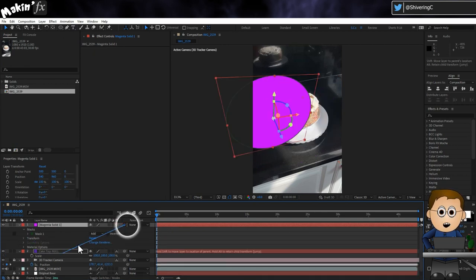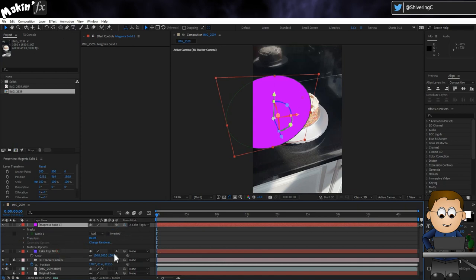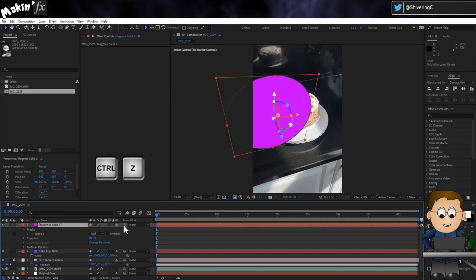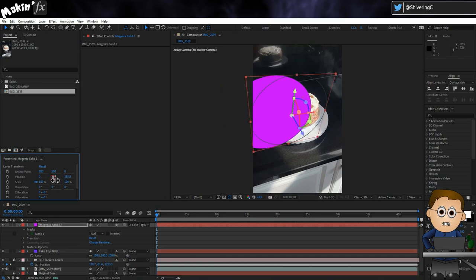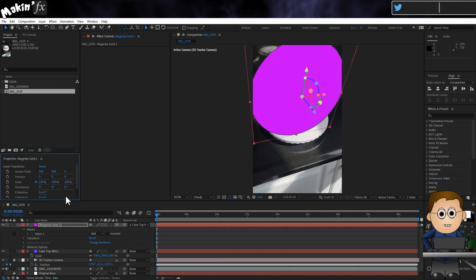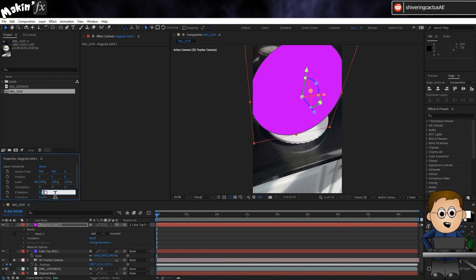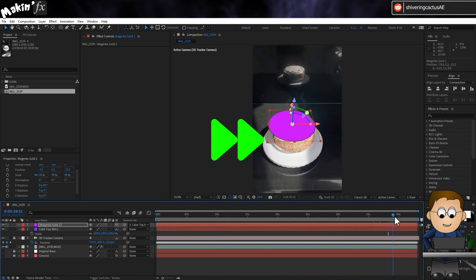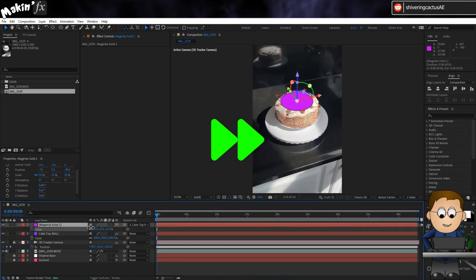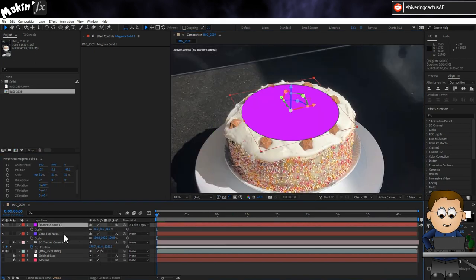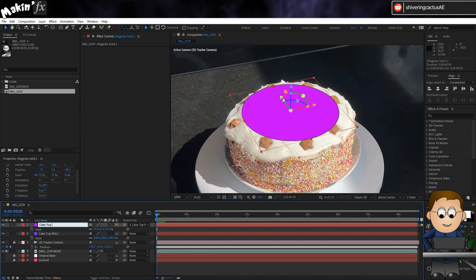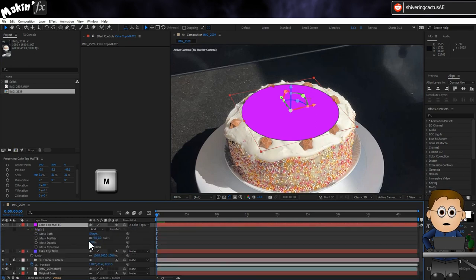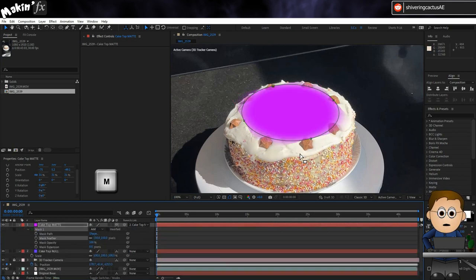Next I'll make it a 3D layer using this checkbox, and I'll use the parenting tools to link it to Cake Top Null. See how all the property panel properties have updated? These now show the differences from the null layer, so I can zero everything out and our circle will be in the exact same space as the null. Don't zero the scale, obviously, but scale it down and use the X rotation to make it horizontal, and reposition it as needed using the coordinate arrow thingies. On the layer itself, hit Enter and rename this to Cake Top Matte or something that would make sense in English. Then hit MM to expose the mask properties and feather the circle.